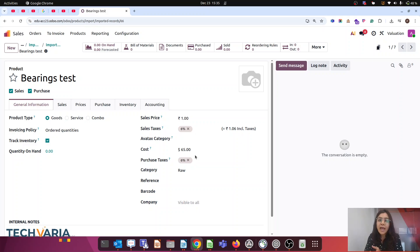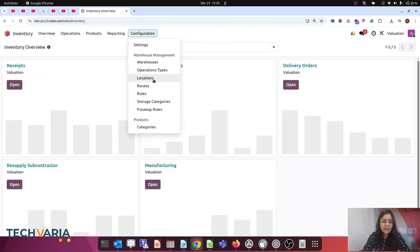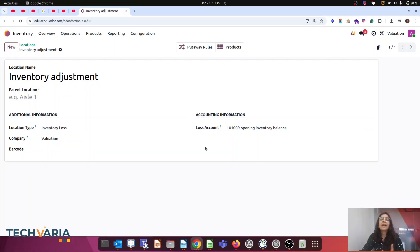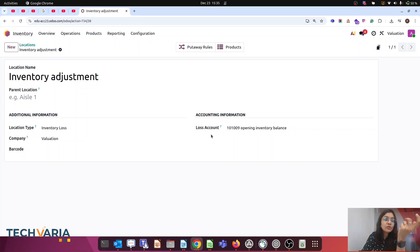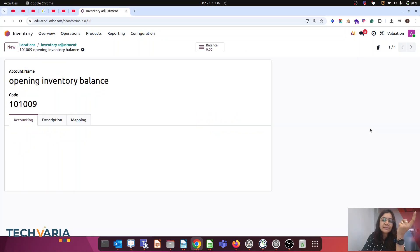Our second step is to do the inventory adjustment. But before that, one important configuration we have to do in the location. In Inventory, go to Configurations > Locations > Inventory Adjustment. This is one kind of inventory loss account. In Odoo 18, we had a valuation incoming and outgoing account, but currently those are revamped with the loss account. I am putting a suspense account here — my Opening Inventory Balance — which is a current assets account. You also have to enable Allow Reconciliation. This must be configured before we do the inventory adjustment.